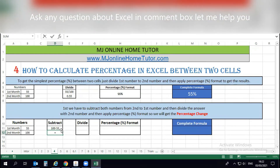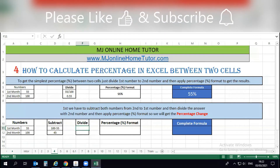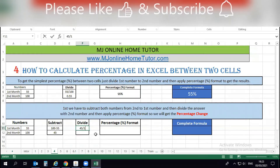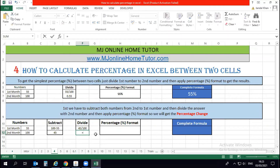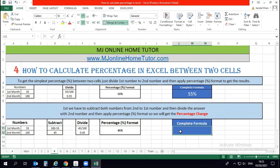So B12 minus B11 gives us 45. Now dividing the answer by the second number — which is 100 — we have 45 divided by 100. Here, equal to B12 minus B11, divided by B12 — 45 divided by 100 — we get the result as 0.45 in decimal. Now I apply the percentage format: the shortcut is Ctrl+Shift+Percent, and we get the result as a percentage.